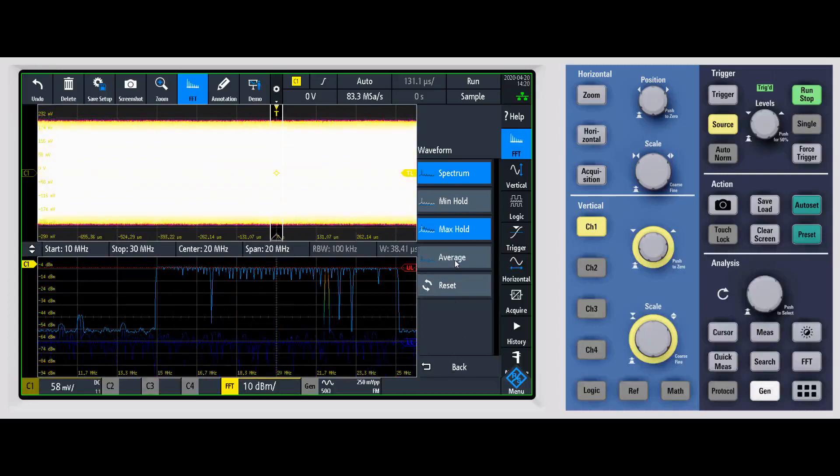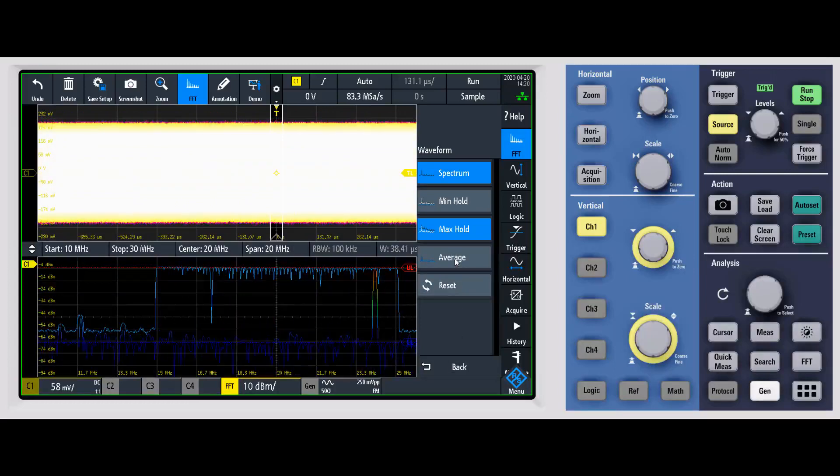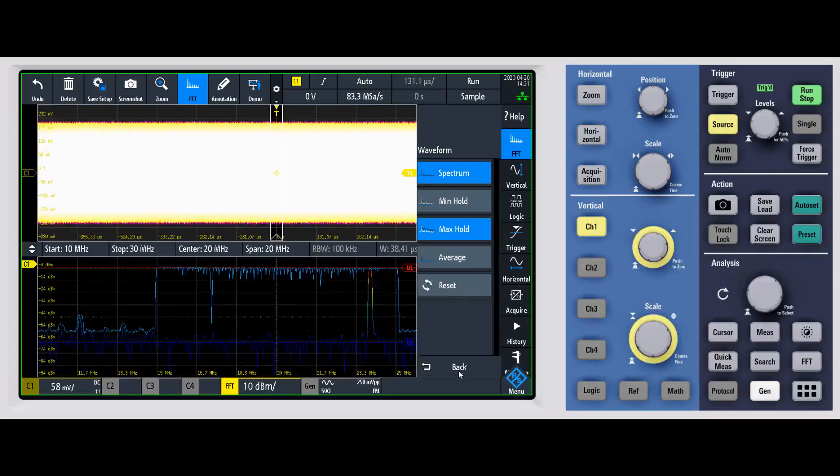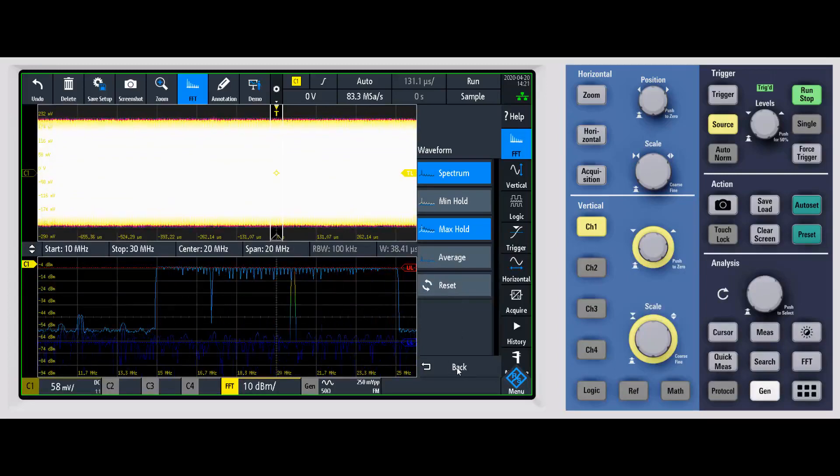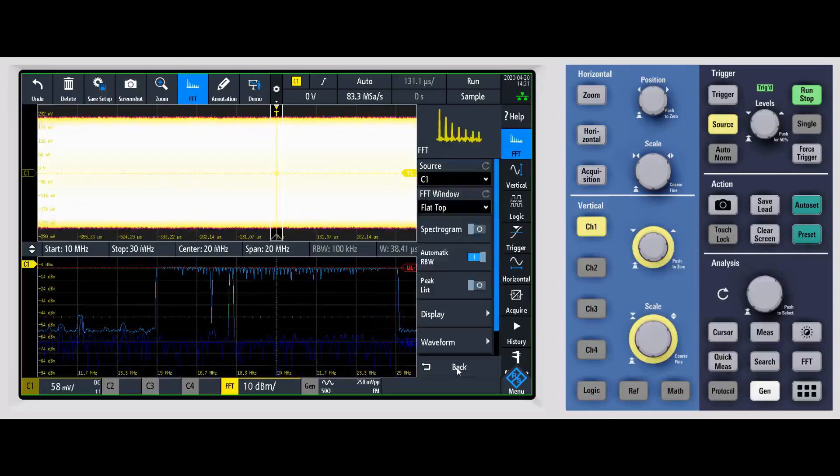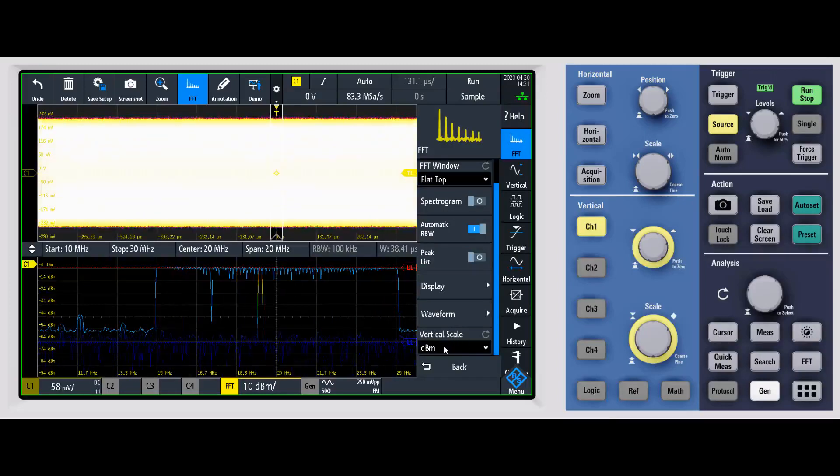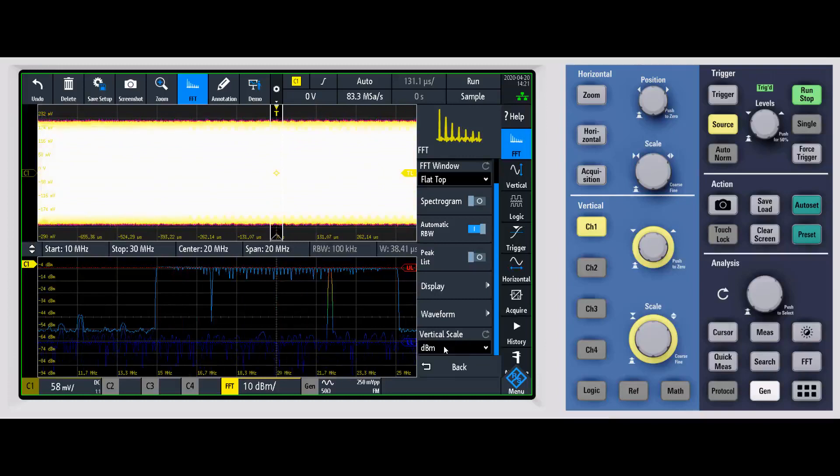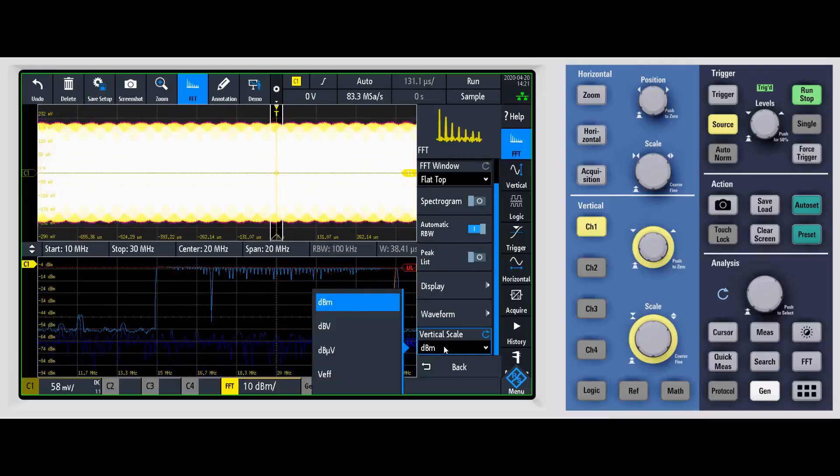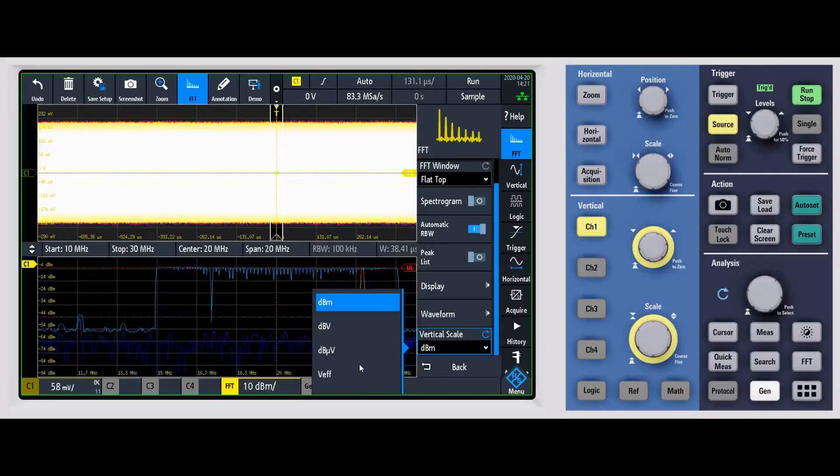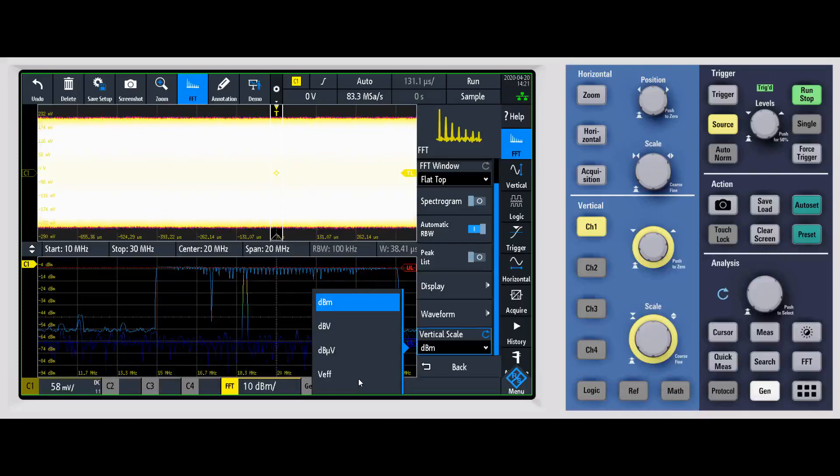You can average the trace. Again, you can do a number of different capabilities here. And then finally, of course, you can change the vertical scale. Right now I'm showing in dBm, but you have a number of different options in how you might want it to read out on the vertical scale.